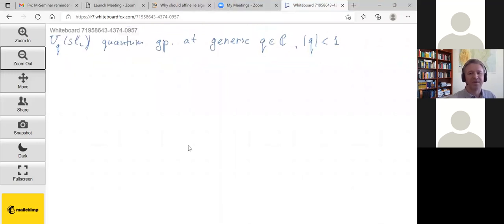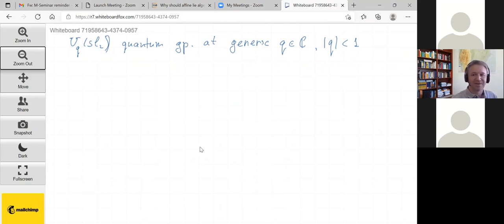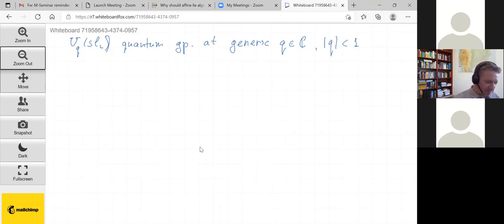Everything I'll do is for root system A₁. Generalizations to other Cartan types and higher rank are possible and have been discussed in the literature, but I'll leave that outside of today's lecture. This is an associative algebra.